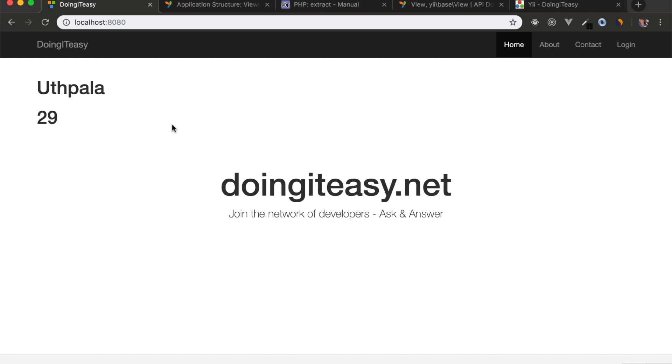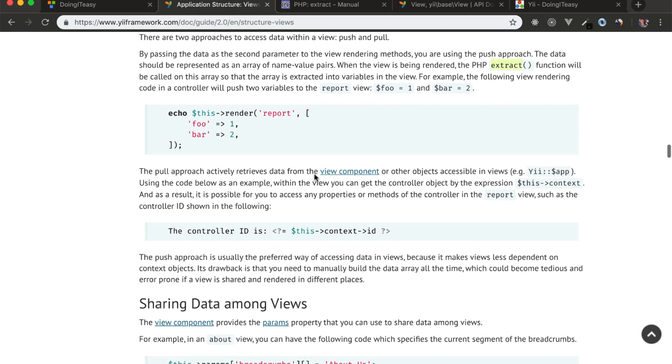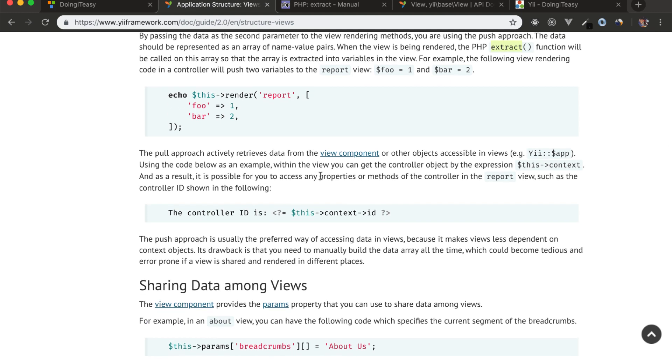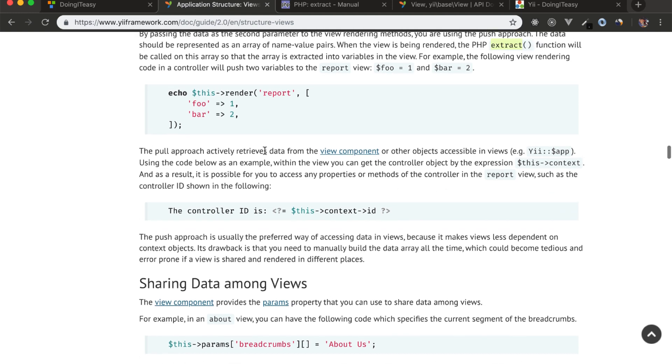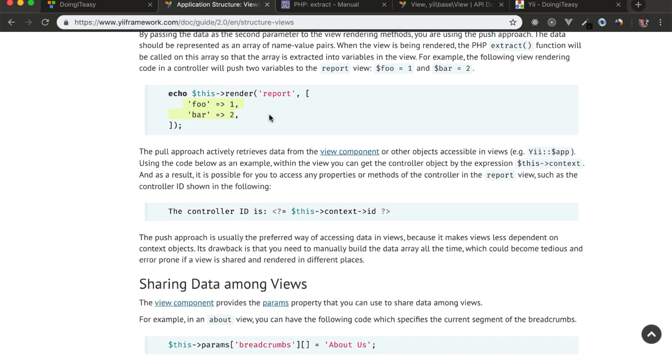That's how you pass values to view files. There's another approach - as I mentioned in a previous lesson - where you can use this context to access the properties and methods of a controller. But this is not the recommended way. Normally, we use this method to pass values to our view files.